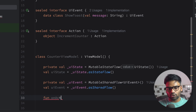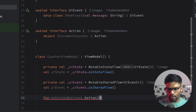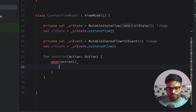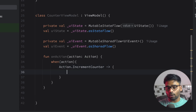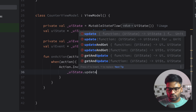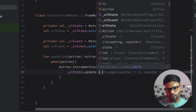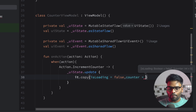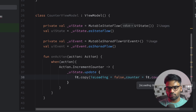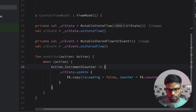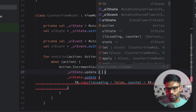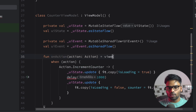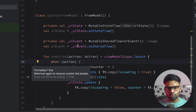Just below that, we have an onAction function where we pass our Action. We have one action — IncrementCounter. When the action is IncrementCounter, we use uiState's update function, receive the current value, set isLoading to false, and increment the counter by one. I also want to show a loader, so I'll update uiState by copying with isLoading = true, then do a delay of one second. Since delay is a suspendable function, I'm launching a new coroutine with viewModelScope.launch.